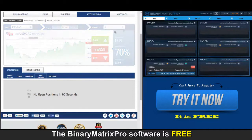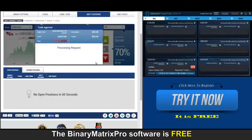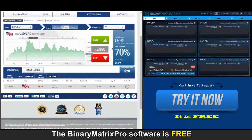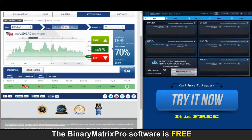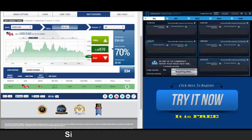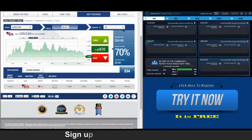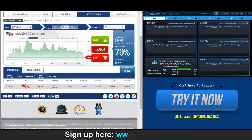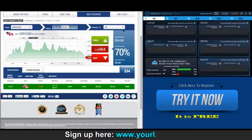Up next is a put on USD Canadian, position approved. Last few seconds of our put option on USD Canadian, and we have now exited the position. Right now we're well below our strike rate, and that's a $34 win.